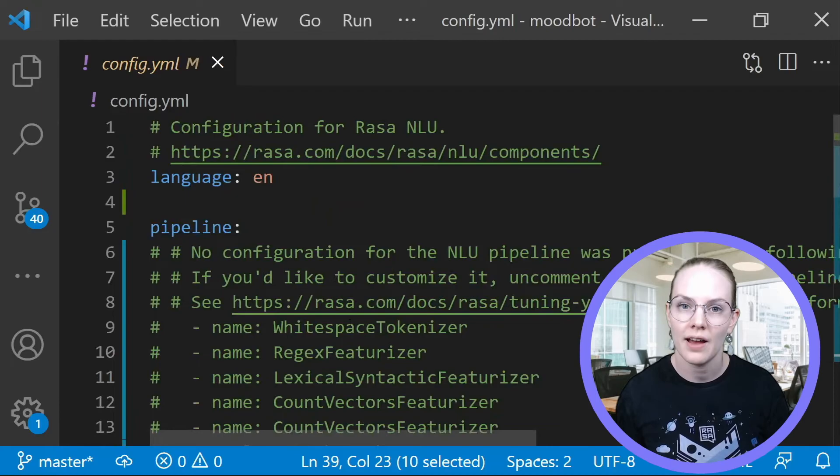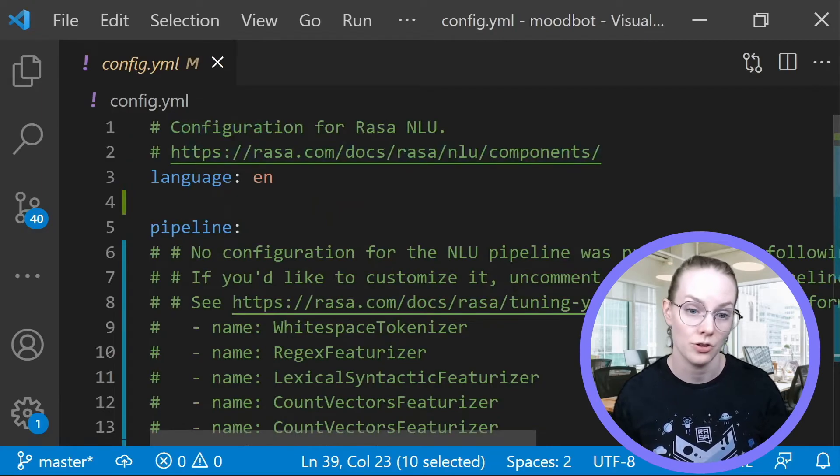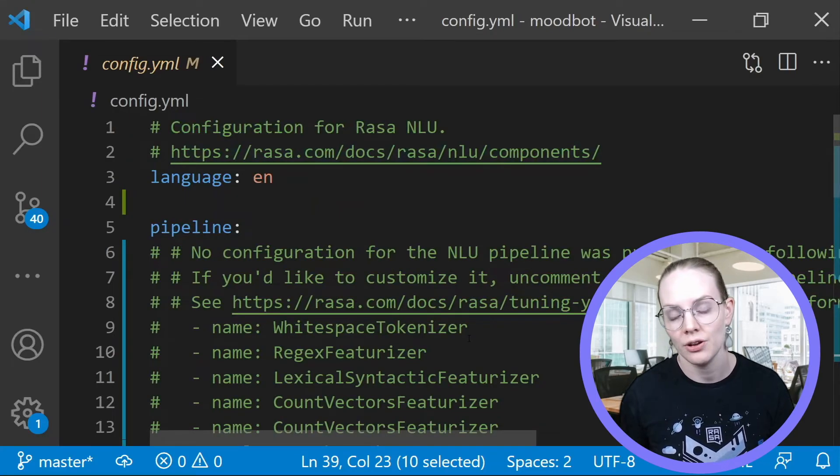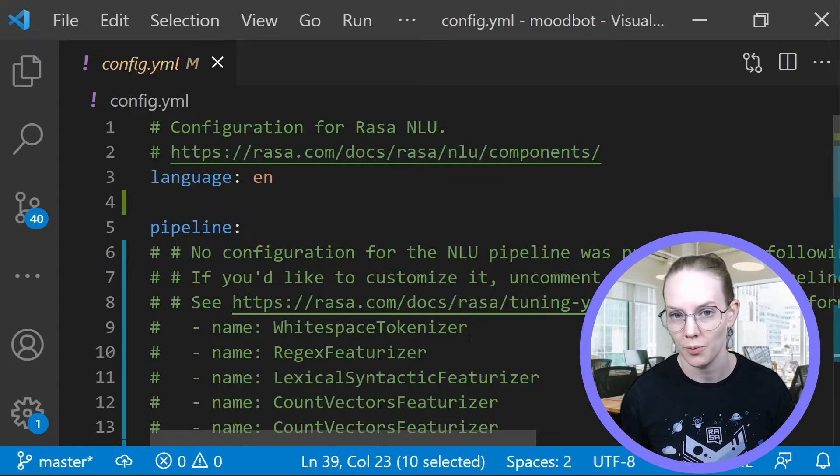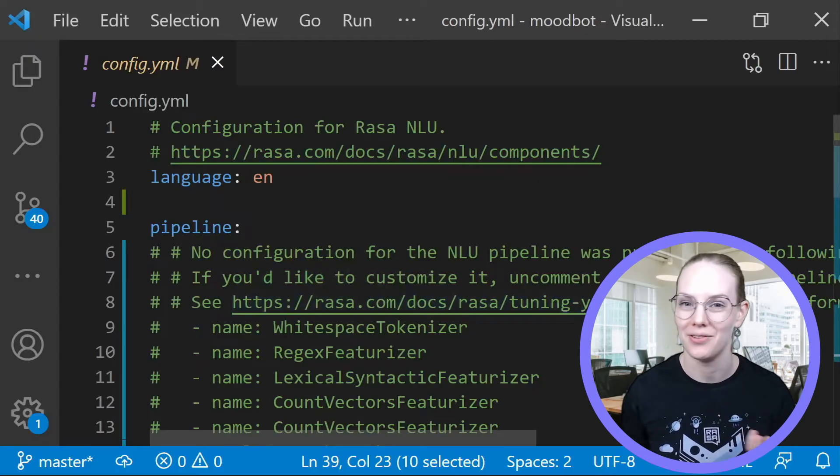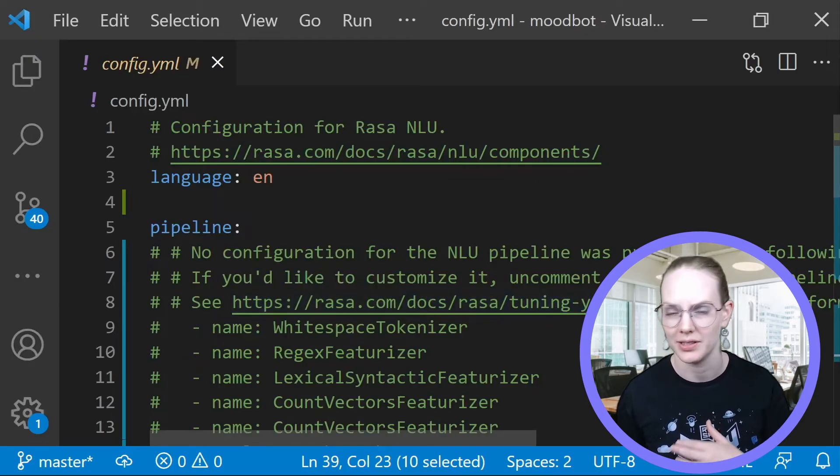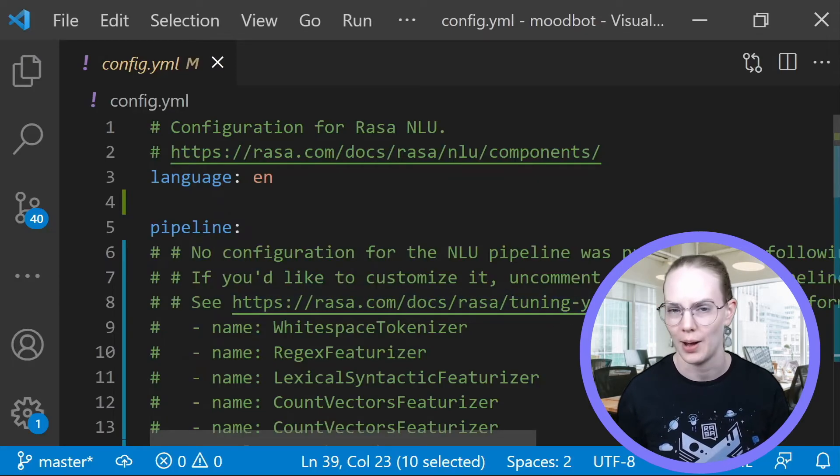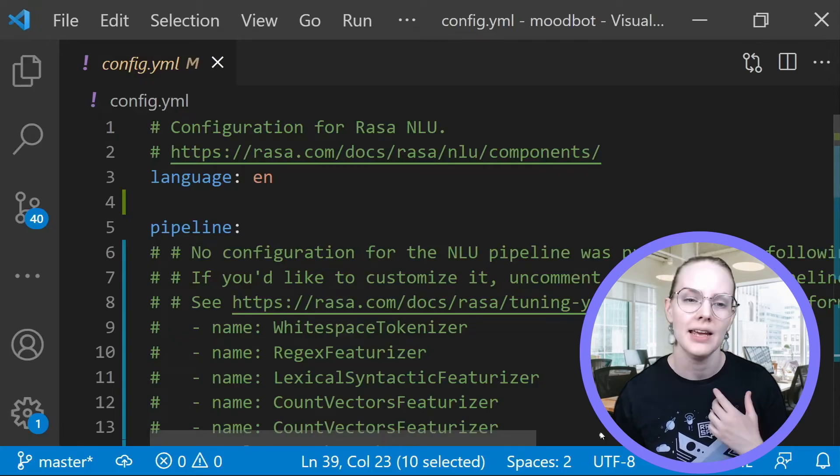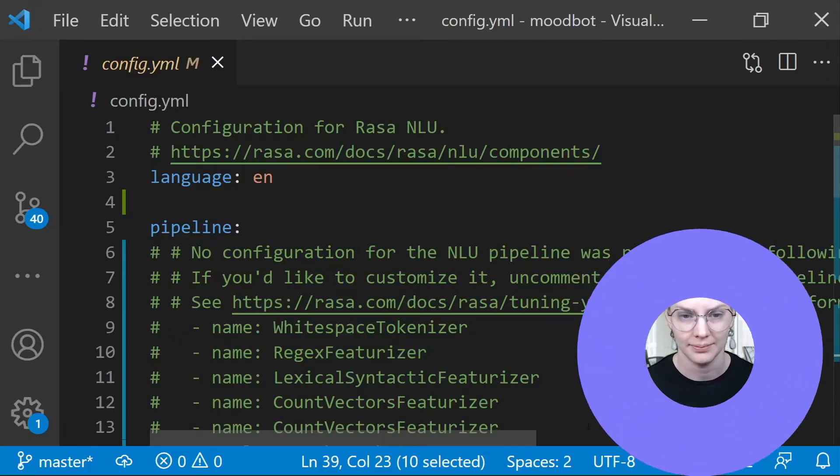The config file sets out your NLU pipeline, and by default in Rasa 2.0 Plus, we have picked a sensible one for you, so you don't really need to worry about this until well after you have your assistant trained and customized and have a lot of data.